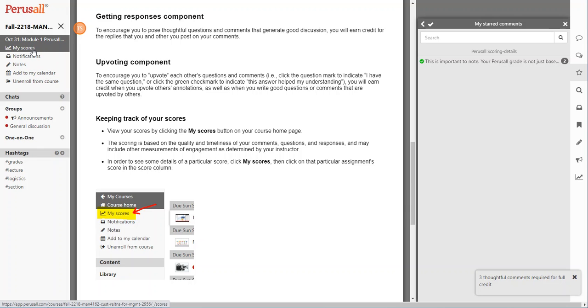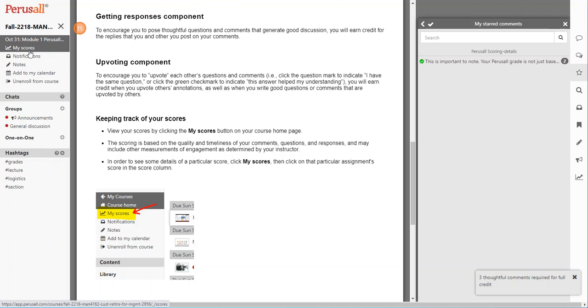So it is strongly recommended after you make those three annotations to go and check your score. If you haven't yet earned the grade that you'd like, you may need to go back and make more higher quality posts.